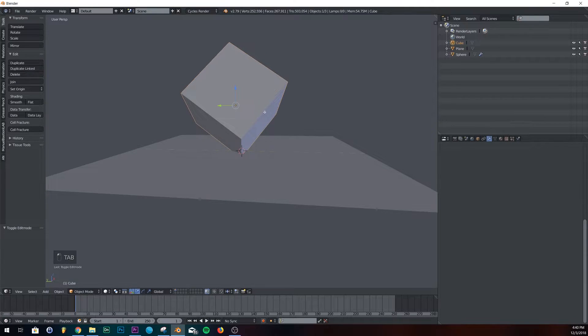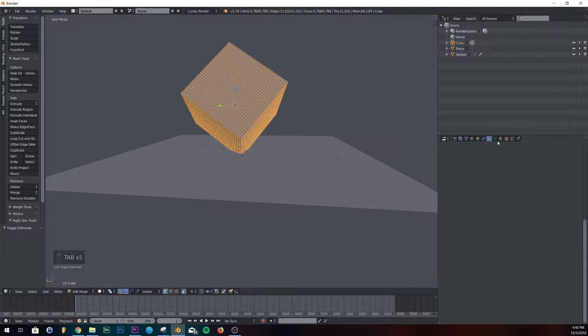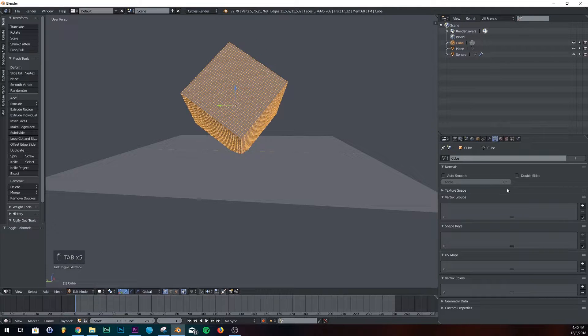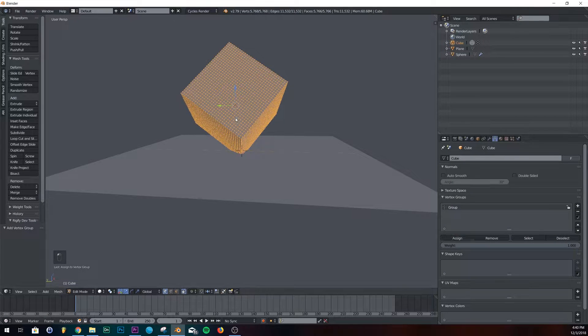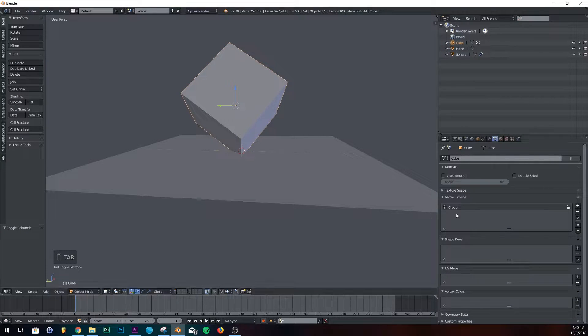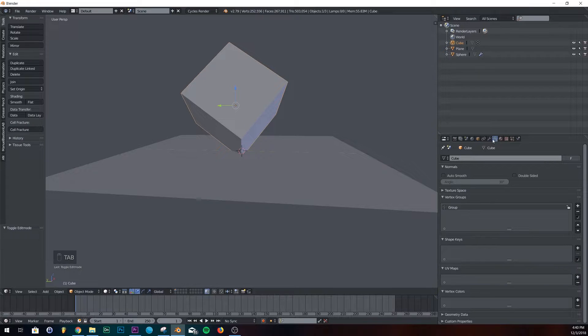So the first thing we're going to do is we're going to go back into edit mode, go into our vertex groups, hit new group, and then click assign. And so we're going to have these vertices assigned to this group.